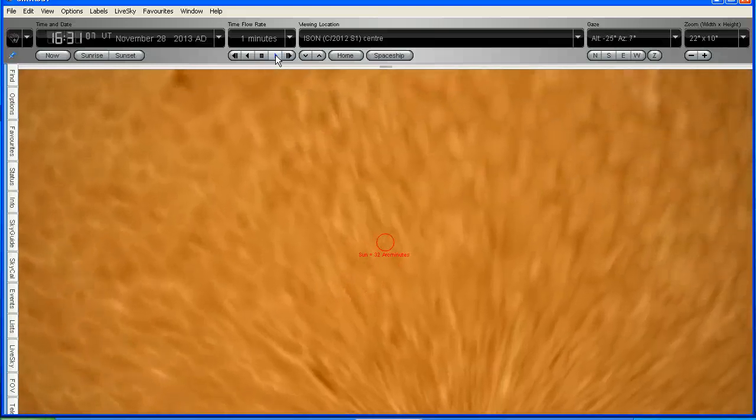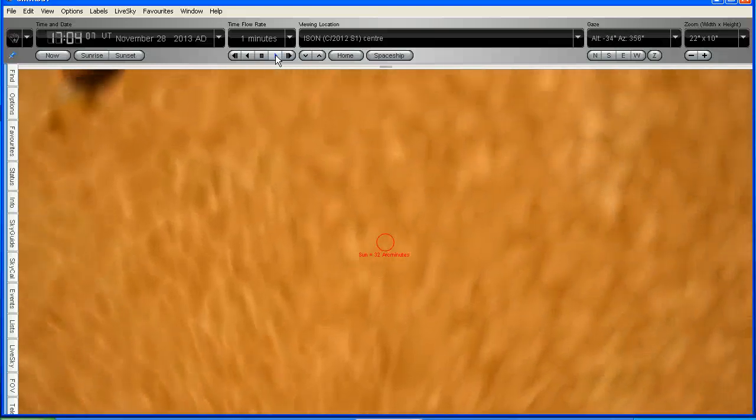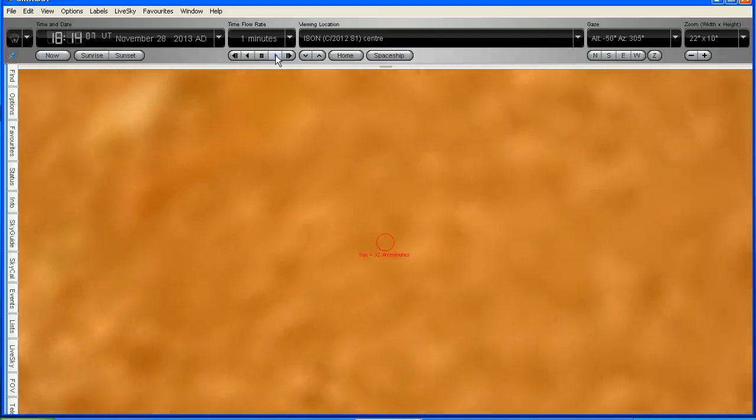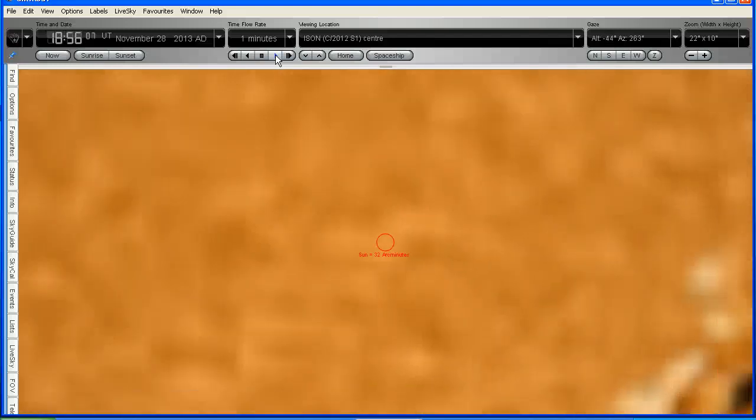And now we can see that the Sun has completely filled our screen. We're at the closest point now. Now we're heading off.